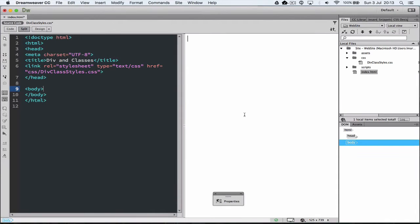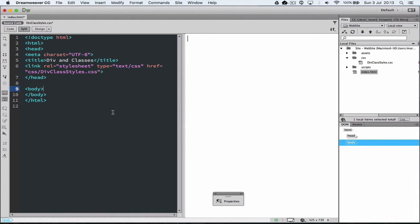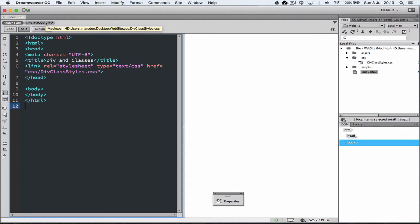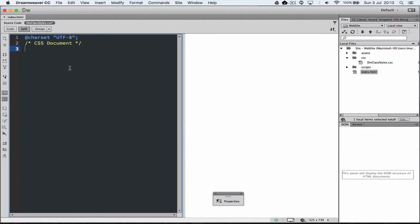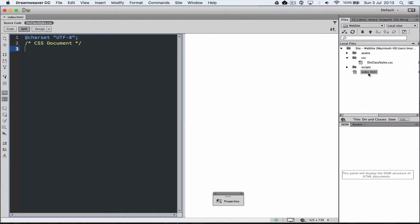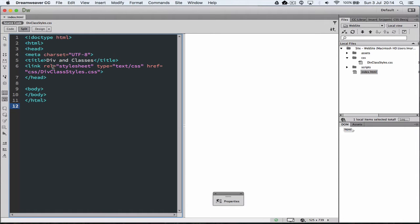In this tutorial we're going to be looking at applying stylesheets to division areas or div tags and also using classes to control our stylesheets. I've already set up an HTML document called index.html and also a CSS stylesheet called div class styles.css, which is located inside a subfolder called CSS from the root file called index. So we're all set to apply styles to a block of text.